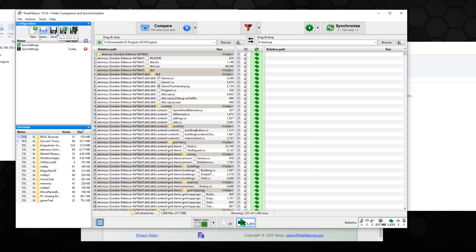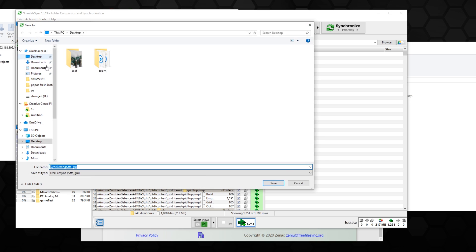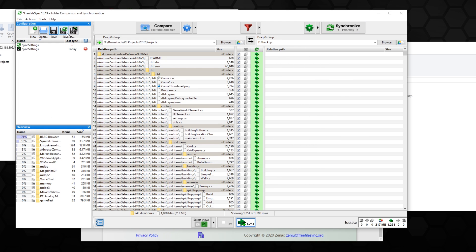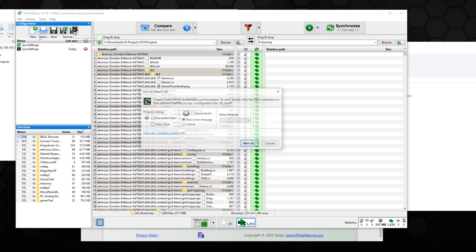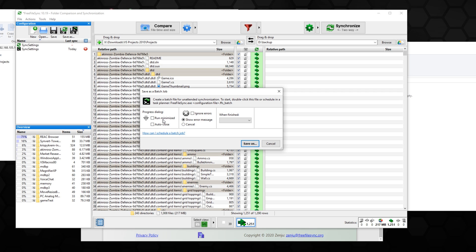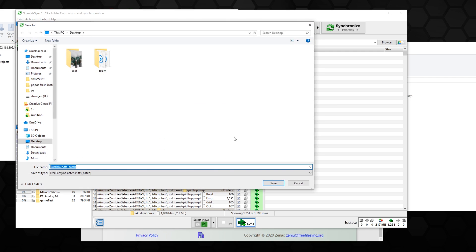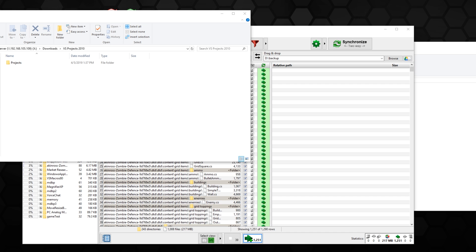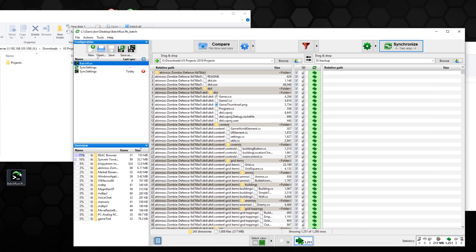You can save this entire task — either as a regular saved configuration on the left side, or as a batch job. With the batch job you can set it to run minimized or run normal, ignore errors — which is what I usually set — and when finished you can have it shut down the computer. You save this to your desktop; I'll just call it 'batch run.' Once saved, double-clicking that batch file will run the task.